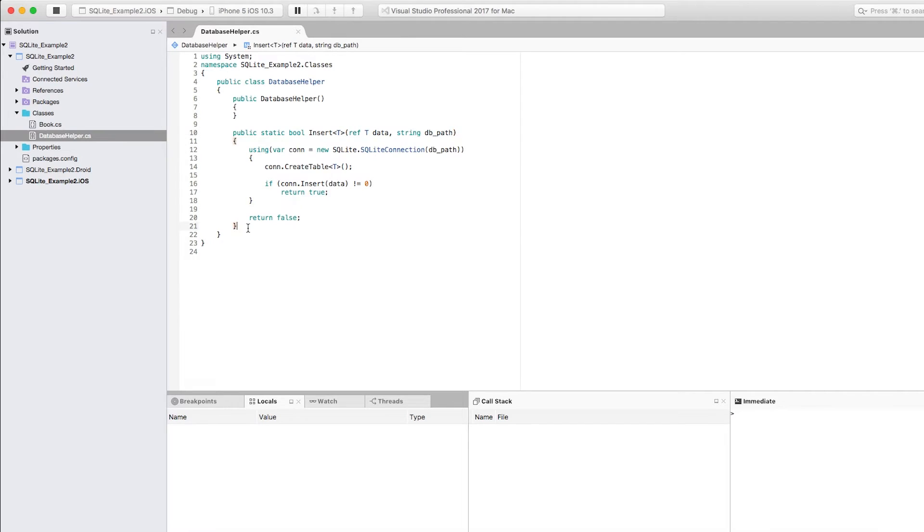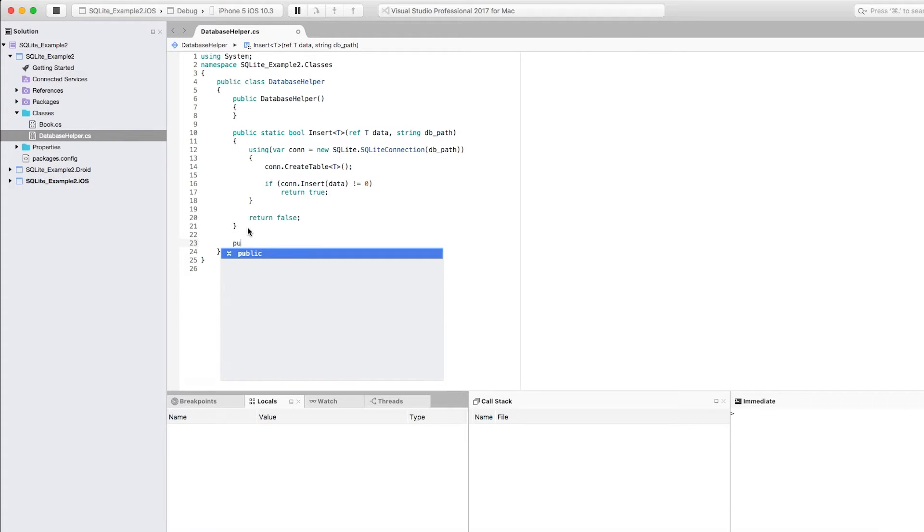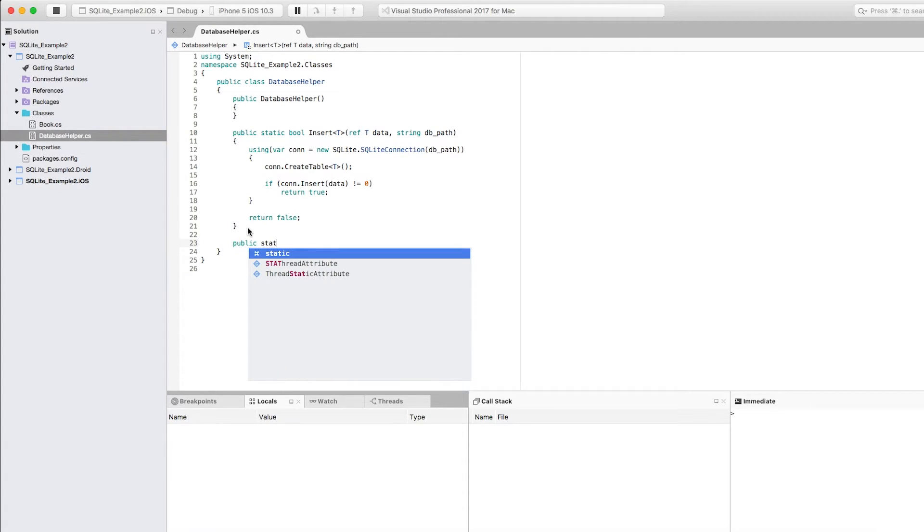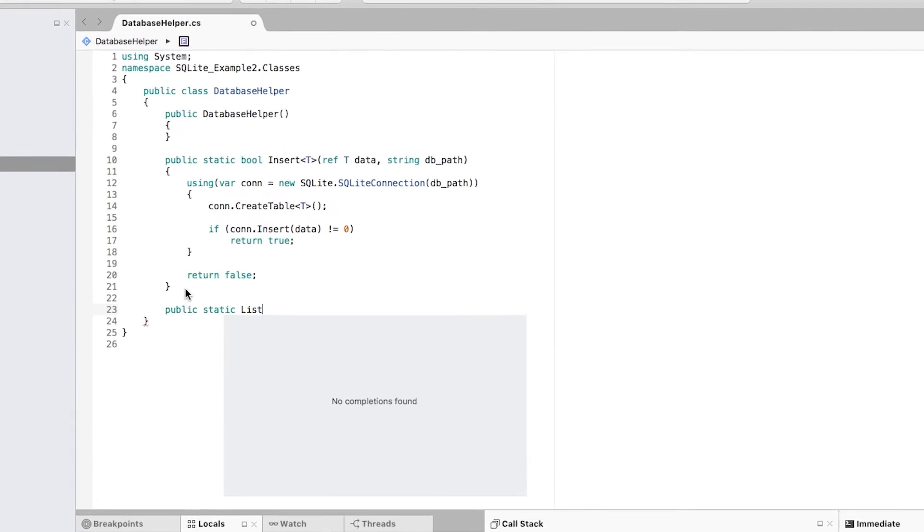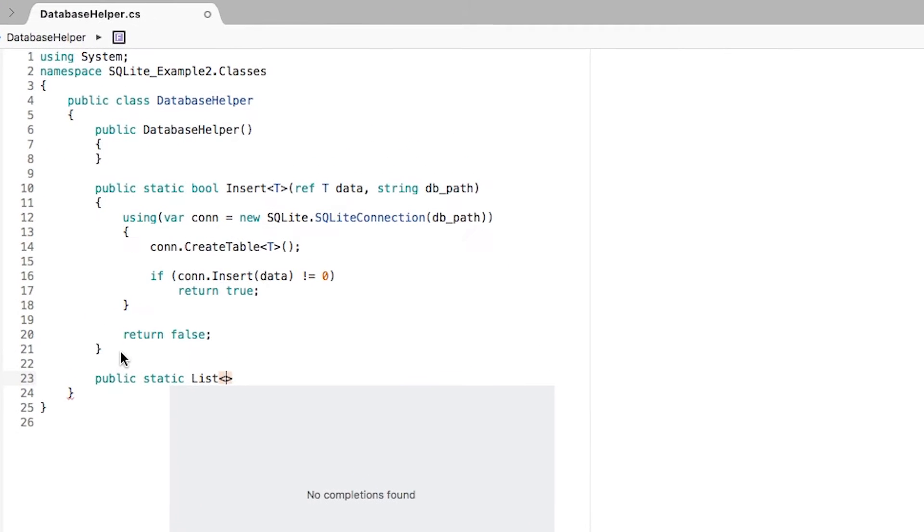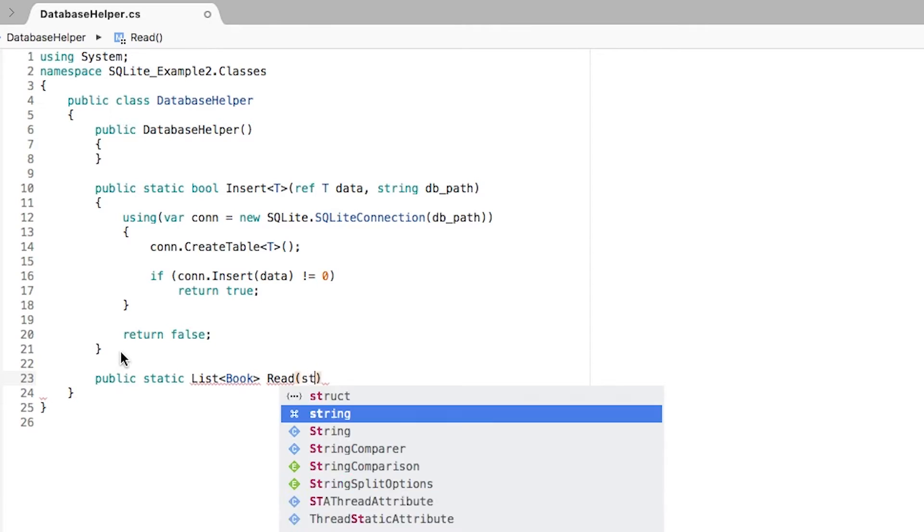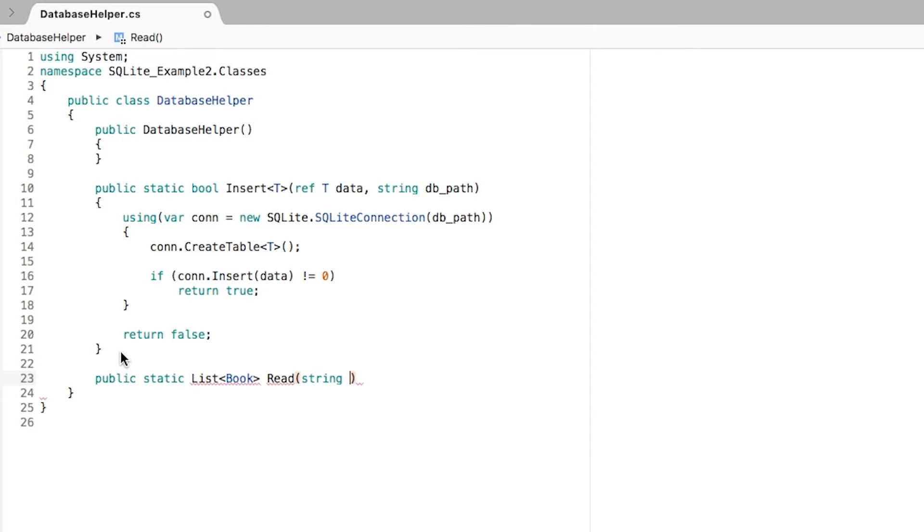We're going to create a method that is going to allow us to read from the books table. So let's create a public static list of book methods that is going to be called read, and that is going to be receiving the DB path.